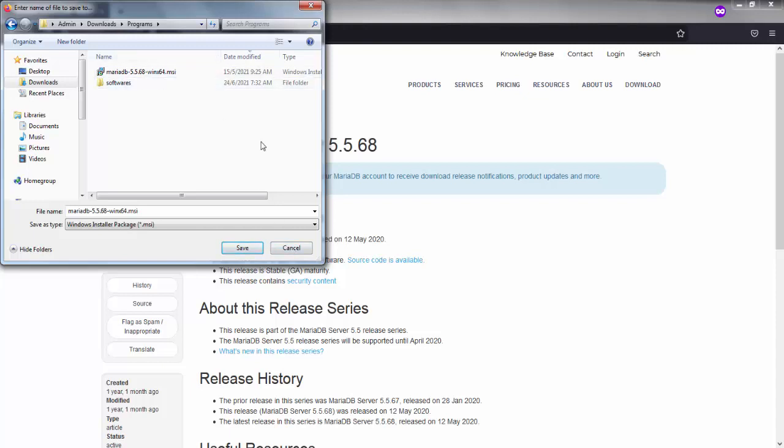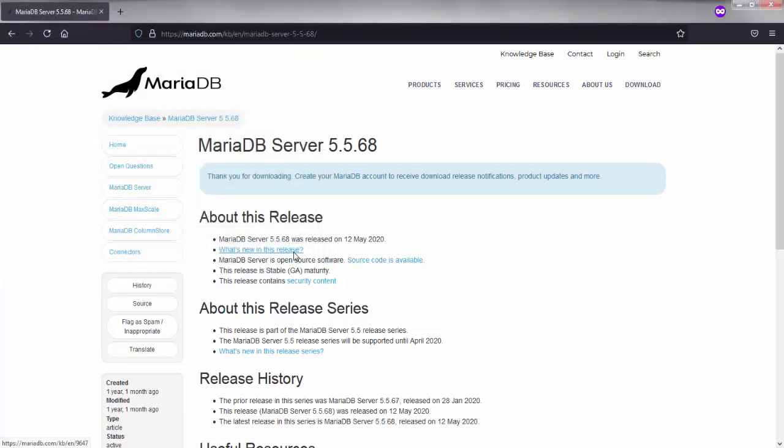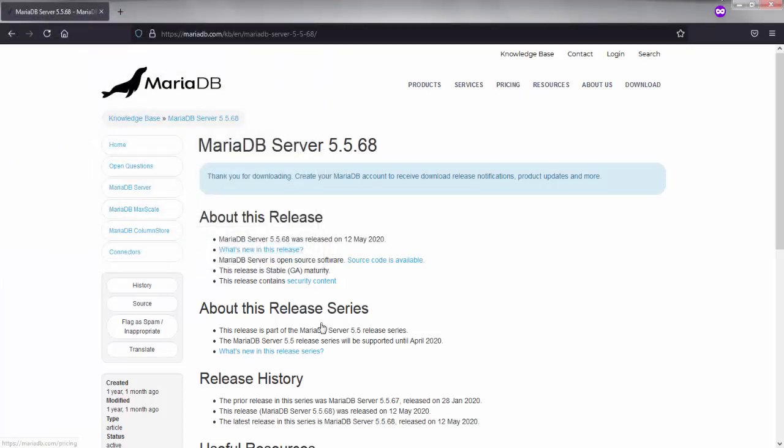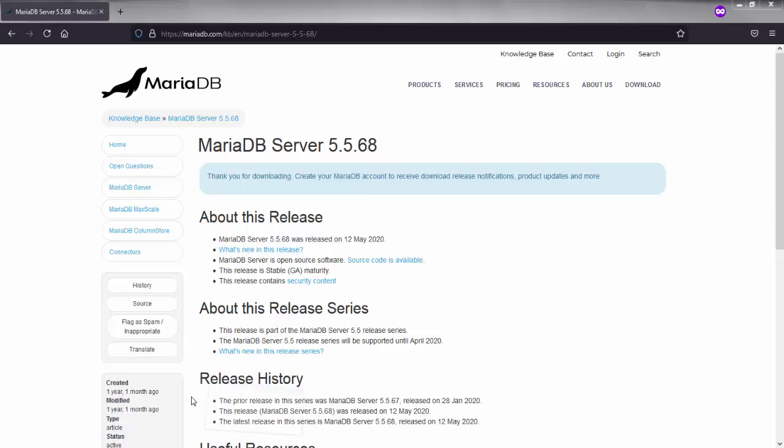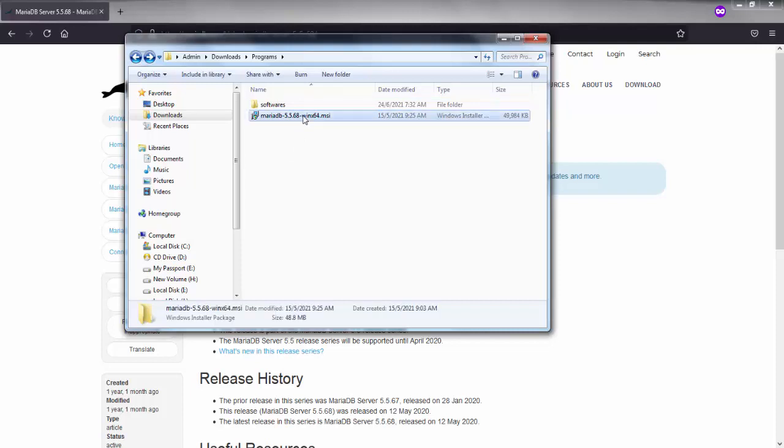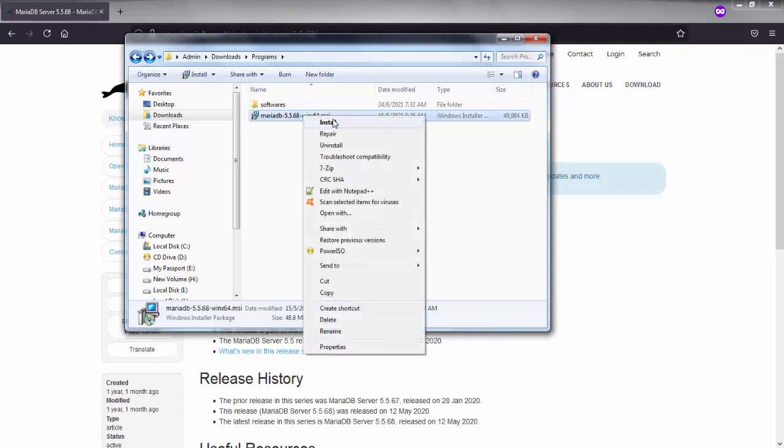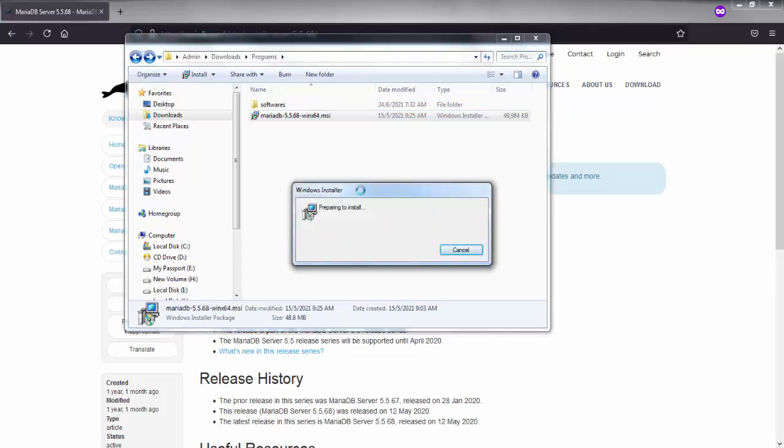Now about installing this MariaDB, just go to the location where you have downloaded this MariaDB and just open it. When you click on install, a Windows installer window will pop up.